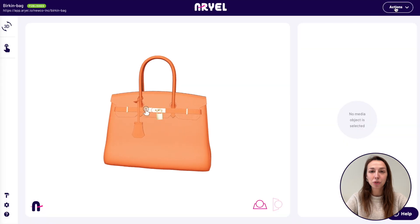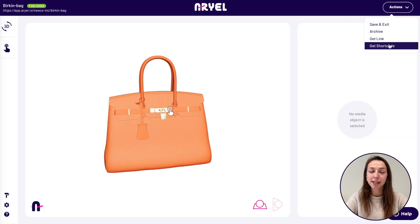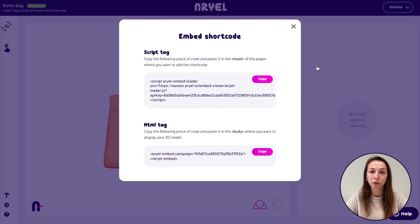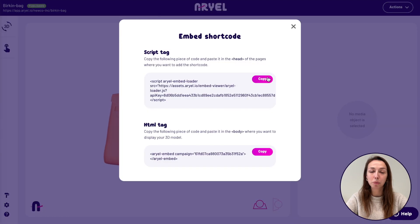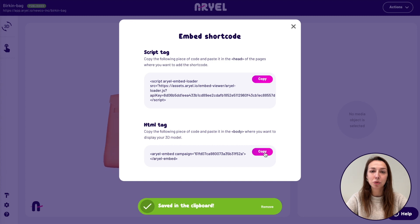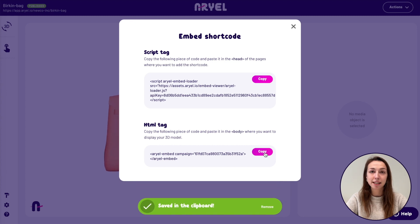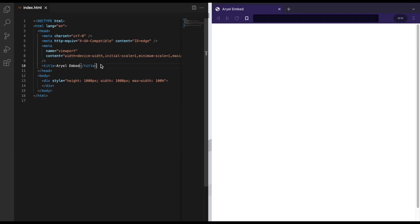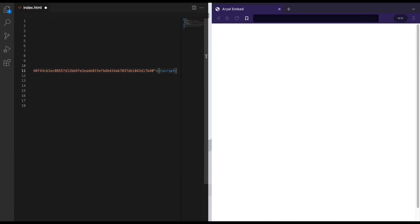To get the shortcode, just click on get shortcode from the action menu in the top right corner of your screen. Click on it and you will see two elements: the script tag and the HTML tag. Copy the two snippets into your site's head and body.